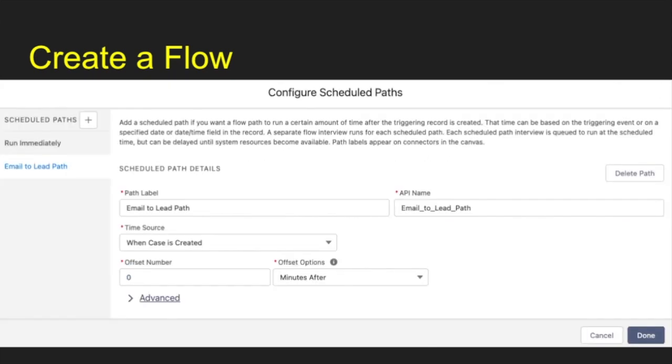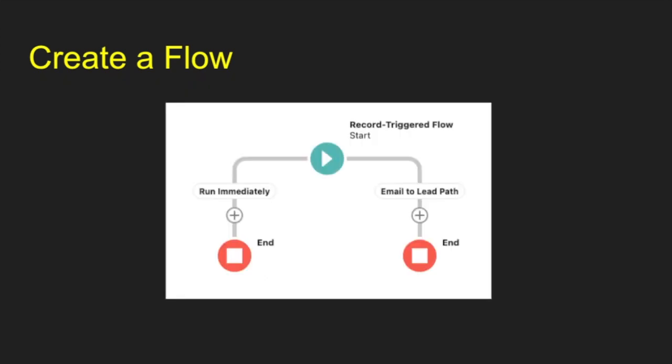One of the things I had to do is if you don't create a scheduled path through this, if you just do a straight automatically, the flow will error out on you. So you have to delay it just by a little bit. I even delayed this by zero minutes and it works perfectly. So there's like no real noticeable difference. So I have my email to lead path.